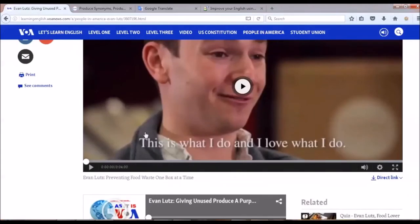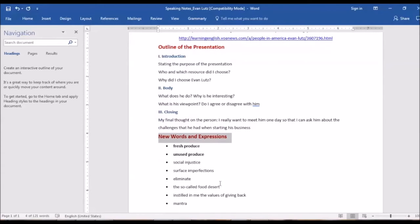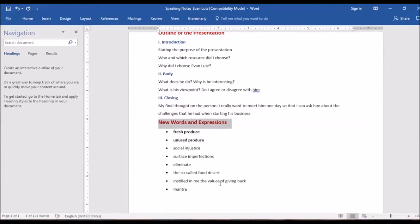One of the important steps to prepare for this presentation is that I need to check the pronunciation of new words or phrases that I either don't know or I'm not sure about. In this note, I outline the presentation, and I also add new words or expressions that I don't know from the article so that I can check the meaning and pronunciation. I also note down words or expressions that I'm not sure how to pronounce for checking.